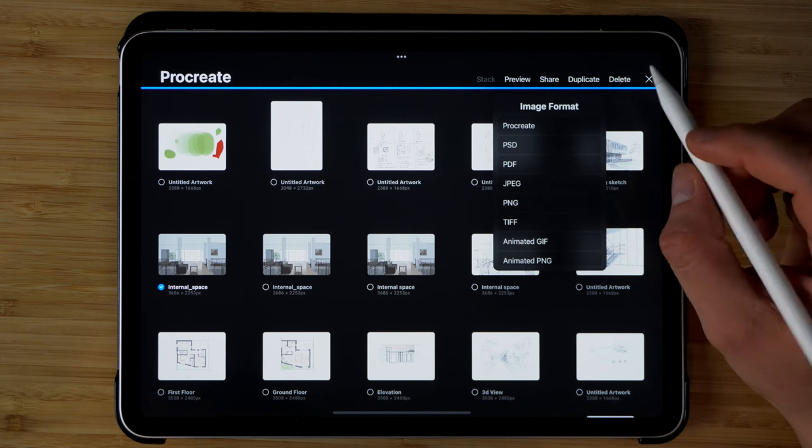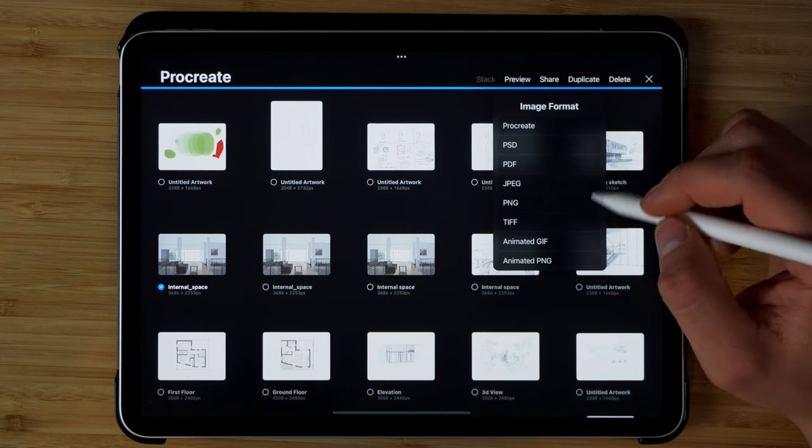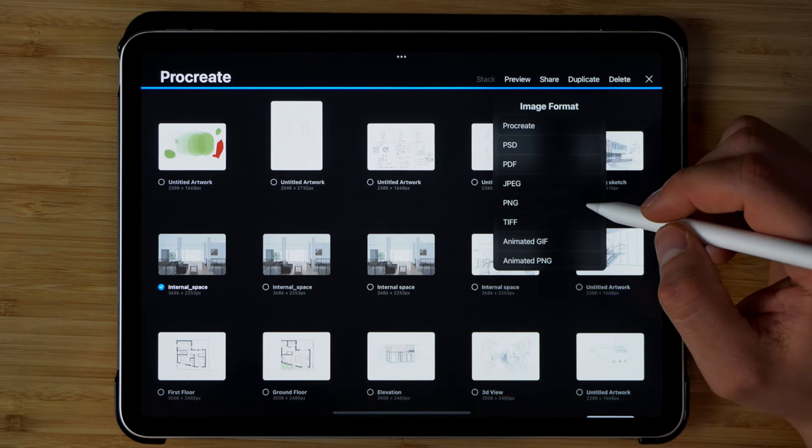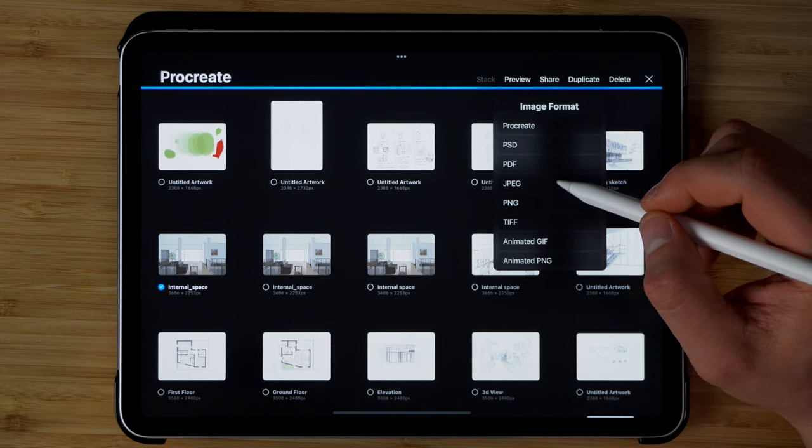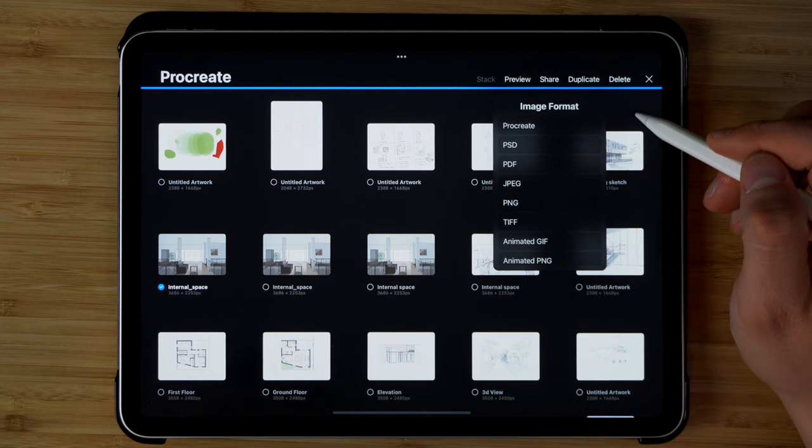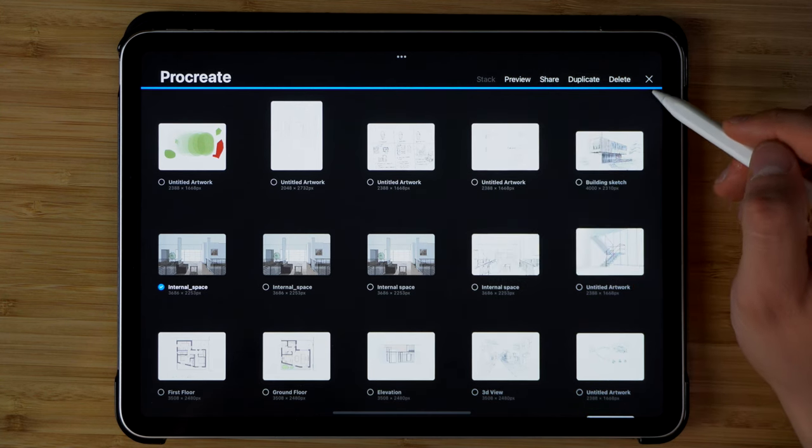So if you'd like to do some post-production on these drawings that you made, you can also export it directly into Photoshop.